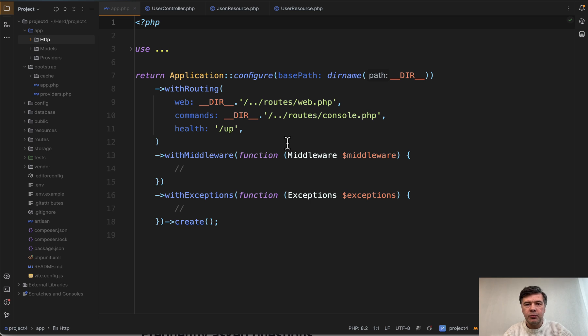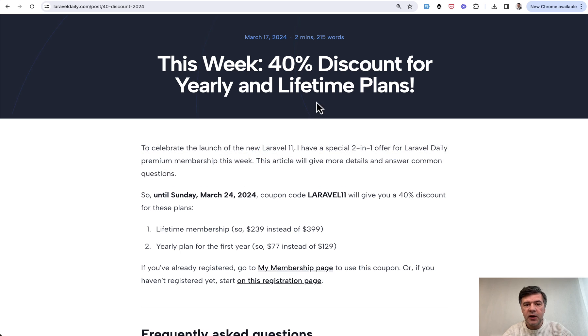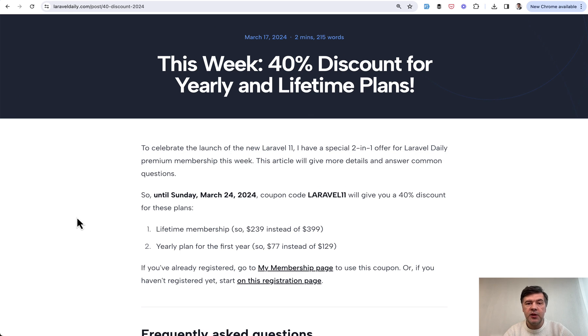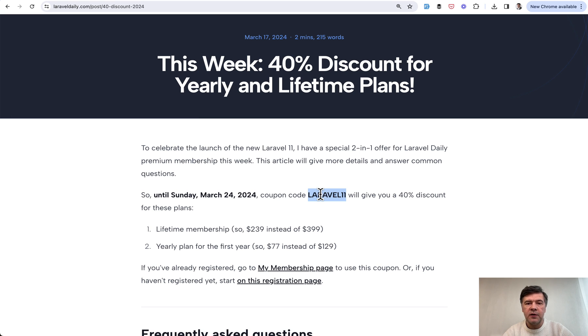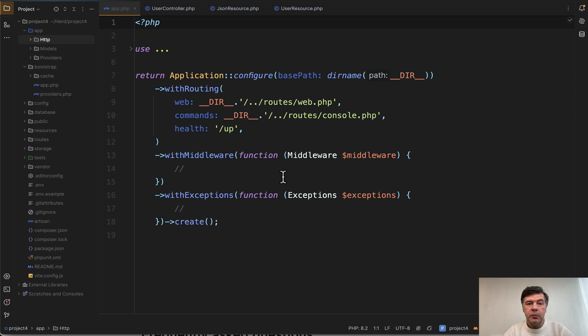Videos from my car will be back probably next week. And also a quick reminder that this week I have 40% discount on Laravel daily premium membership on yearly and lifetime plans with coupon code Laravel 11. So you still have a few days to take that offer. Now back to the topic.